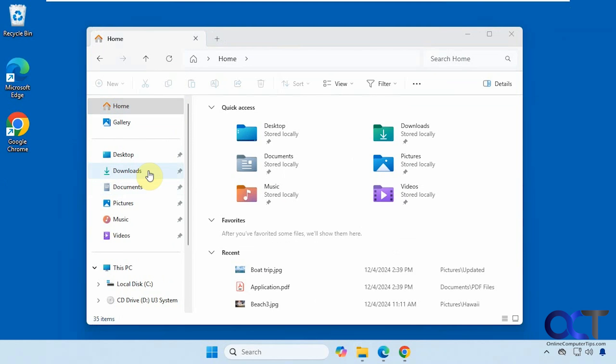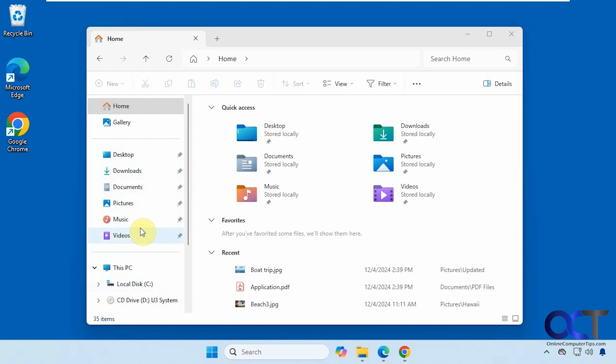So we just did a video on how to add your recent files to the quick access in case you need to access those all the time. So that way no matter where you are you could have a shortcut for it over here. So I'll put a link in the description for that video in case you want to check that out.